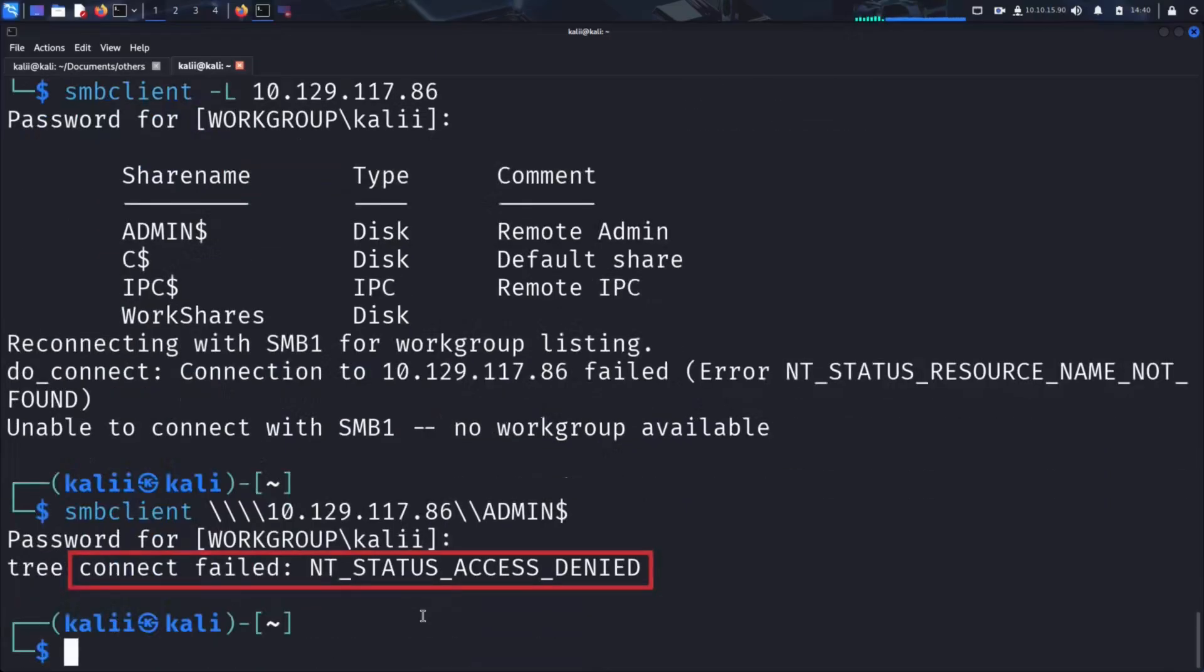As expected, access is denied. Since this is an admin-only share, it's usually well protected against anonymous access. Let's move on to the next share and see if our luck changes.